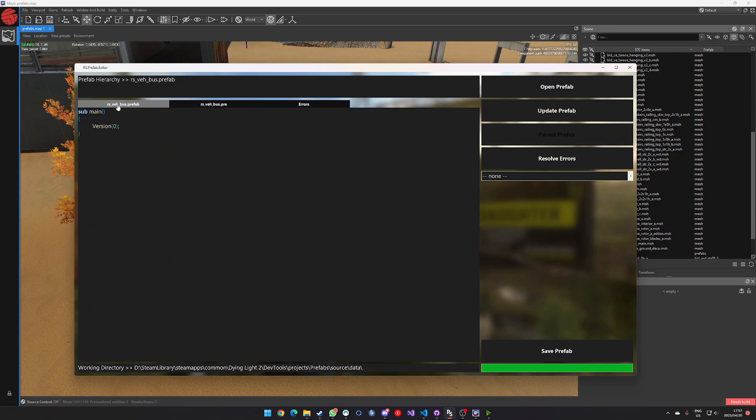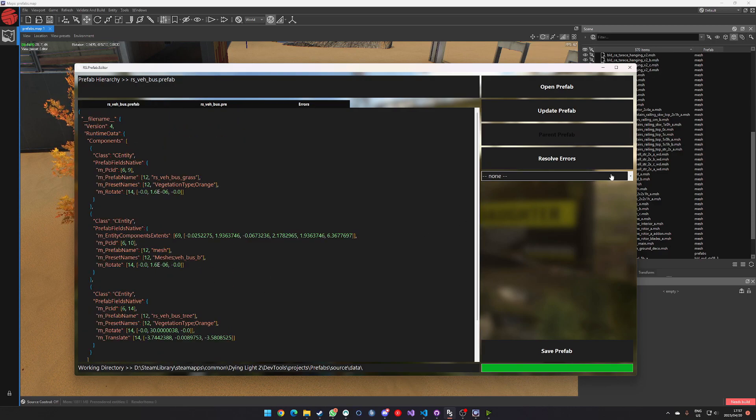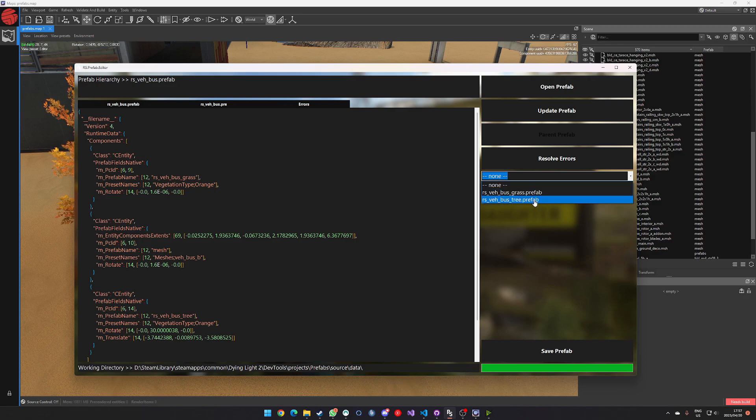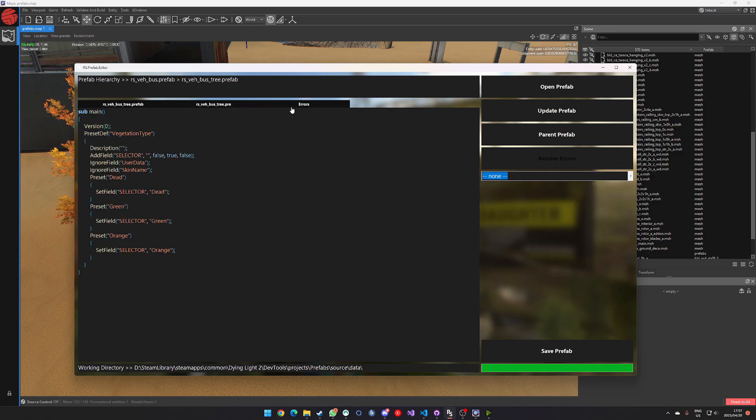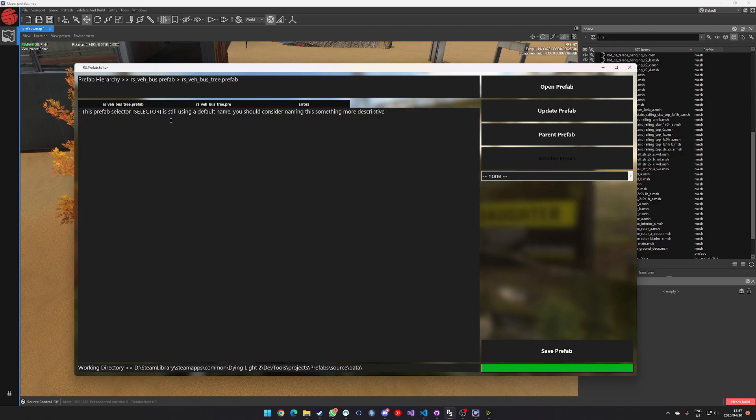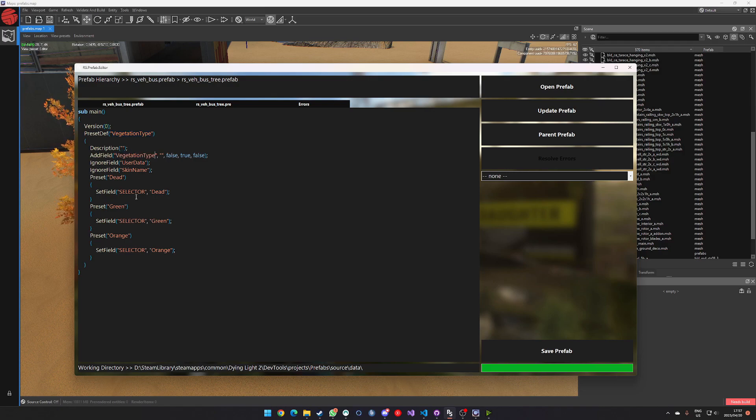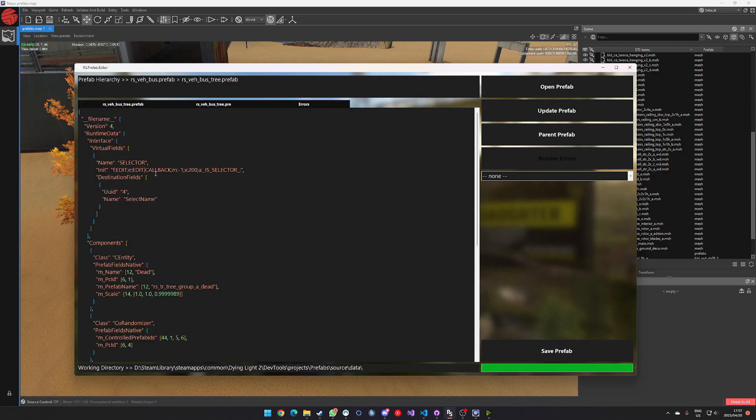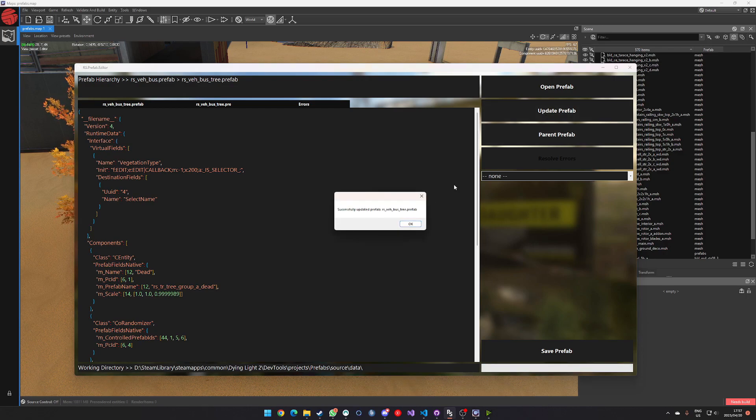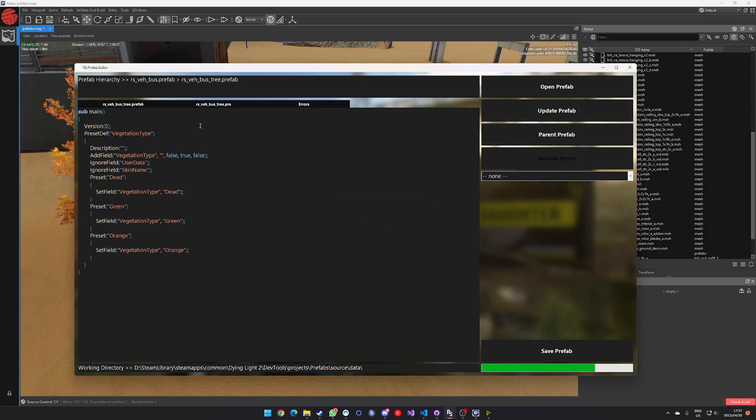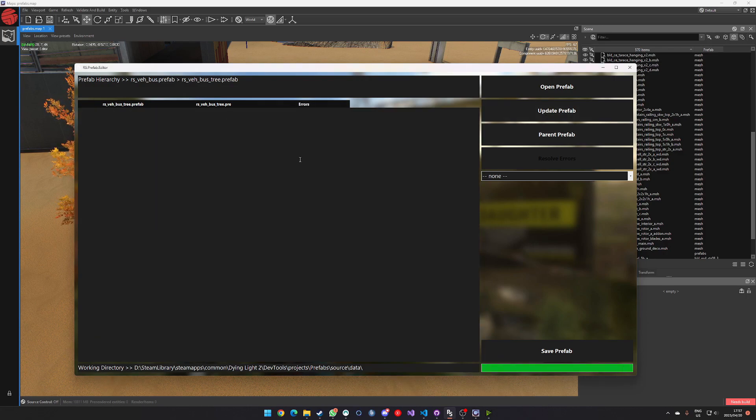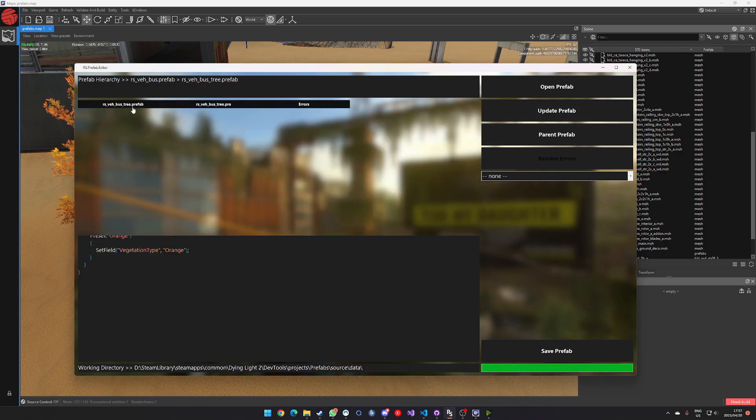If I pop back out to the parent, and then I go out to, so I was just dealing with the grass. If I go into tree, we'll see that this thing is dealing with the same problem, but it's also using vegetation type. So we can go in and replace vegetation type in all of the related areas and update that prefab. And then you see that all the errors are gone.